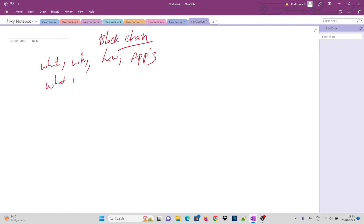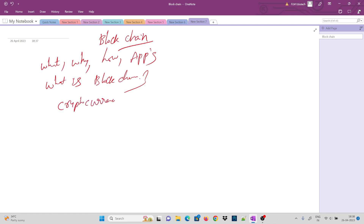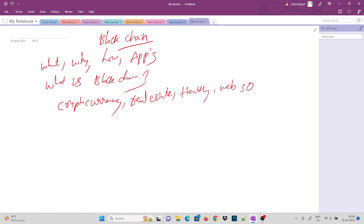What is a blockchain? These days in tech articles, blockchain is everywhere — things like cryptocurrency, Ethereum, Dogecoin — and it's involved in future fields like real estate, health, and most importantly, Web 3.0. Everything in the future is being built on blockchain.